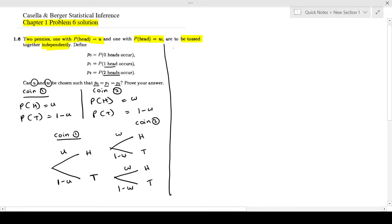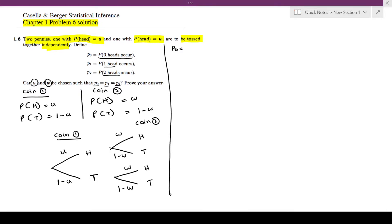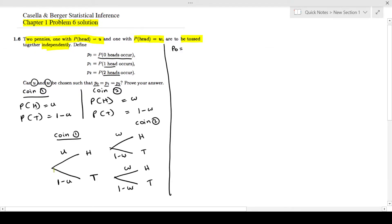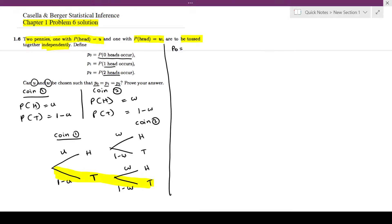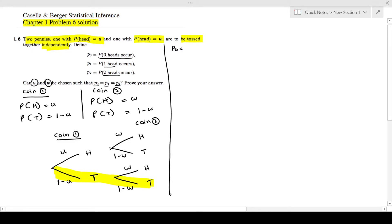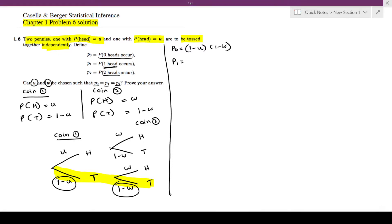First, let's find p0, p1, and p2. p0 means zero heads occur, so we look at the branch where there are no heads — that is the branch where both coins land tails. Since the two coin tosses are independent, we simply multiply: p0 equals (1 minus u) times (1 minus w).